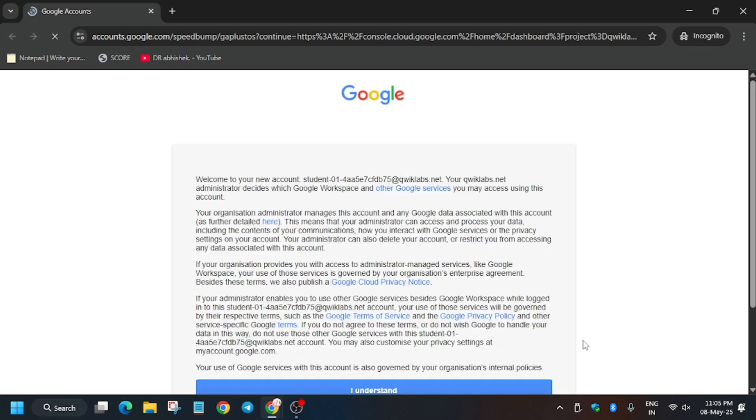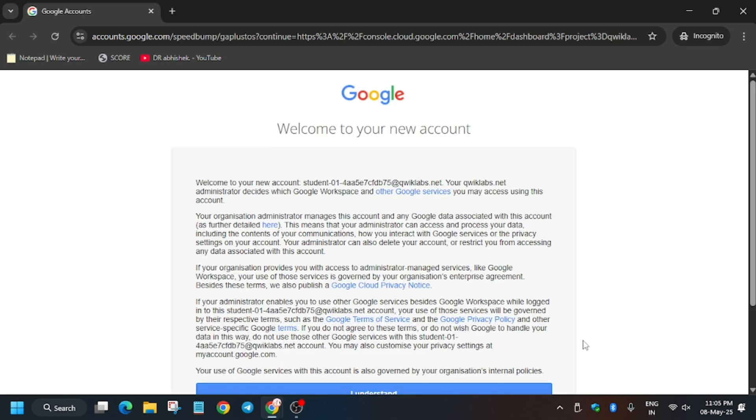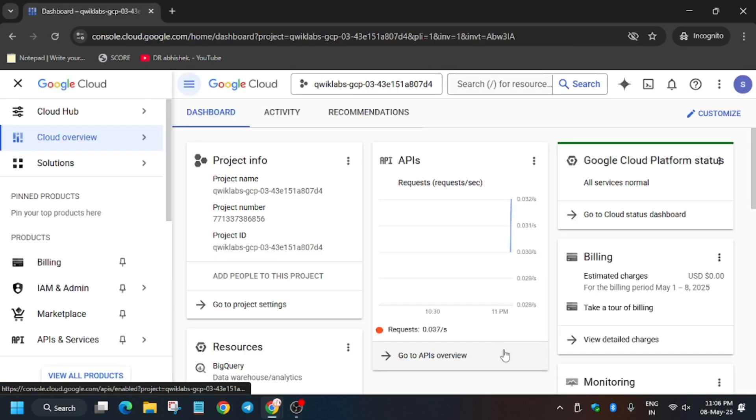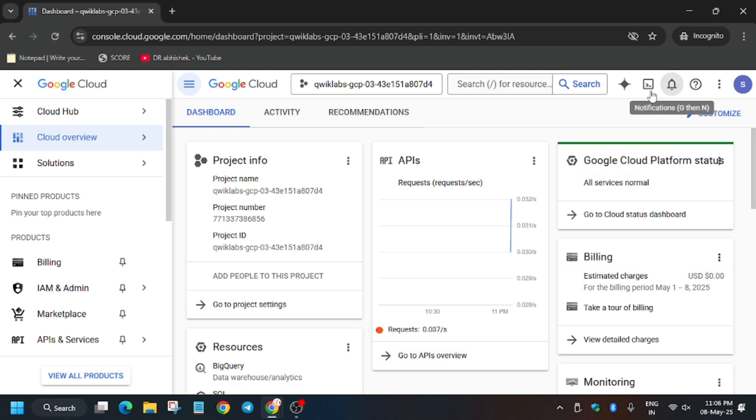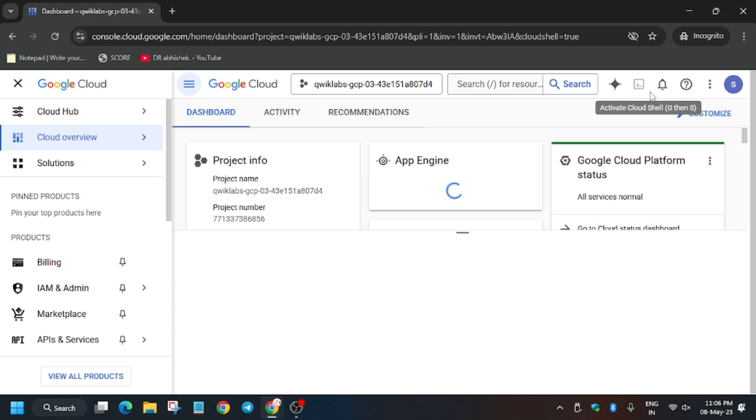Let's complete it together. Here you have to click on I understand. A pop-up comes, just type I agree, select I agree and click on agree and continue. Now we have to activate the cloud shell, so click on it.